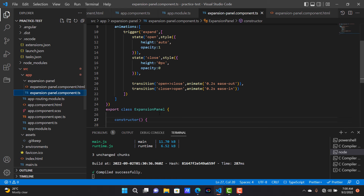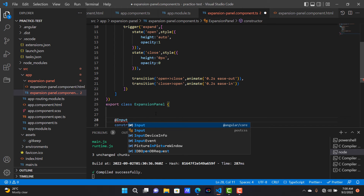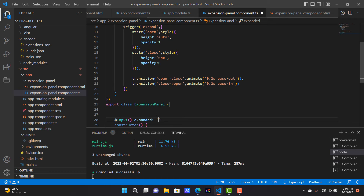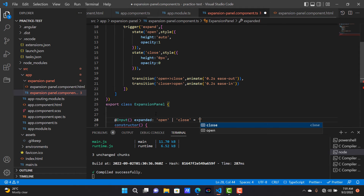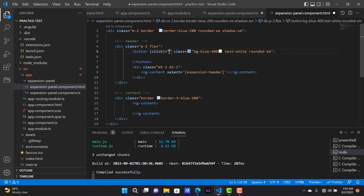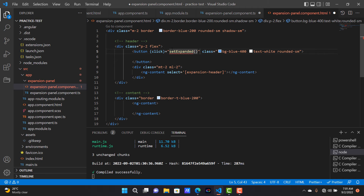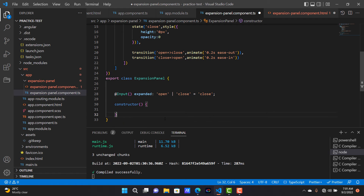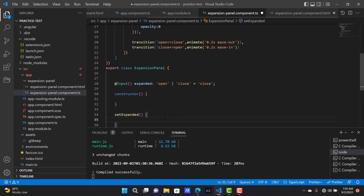Inside the TS file, add one property called 'expanded'. It has two possible types: it can be 'open' or it can be 'close'. By default I'm going to put it in the close state. Whenever the user clicks on the button, I'm going to call the method setExpanded — copy this method name and go to the TS file and add it here.